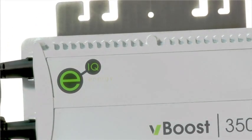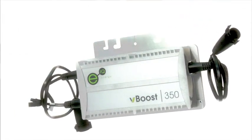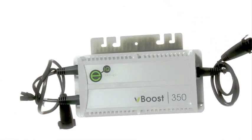With VBoost from EIQ Energy, you'll never think of solar architecture the same way again.